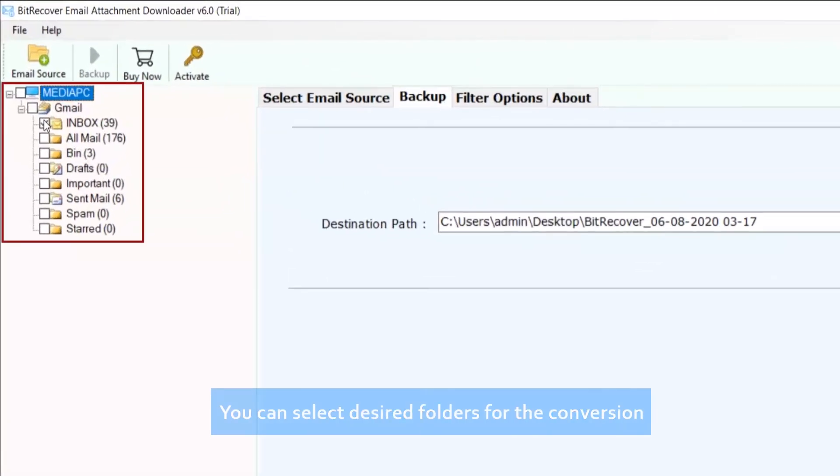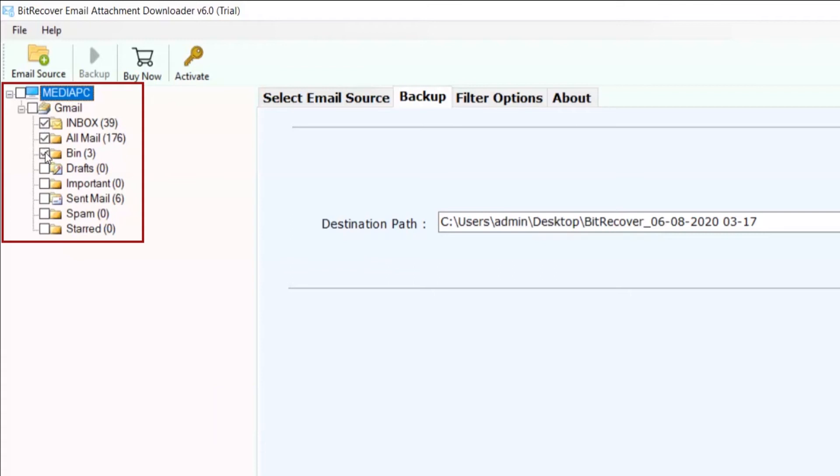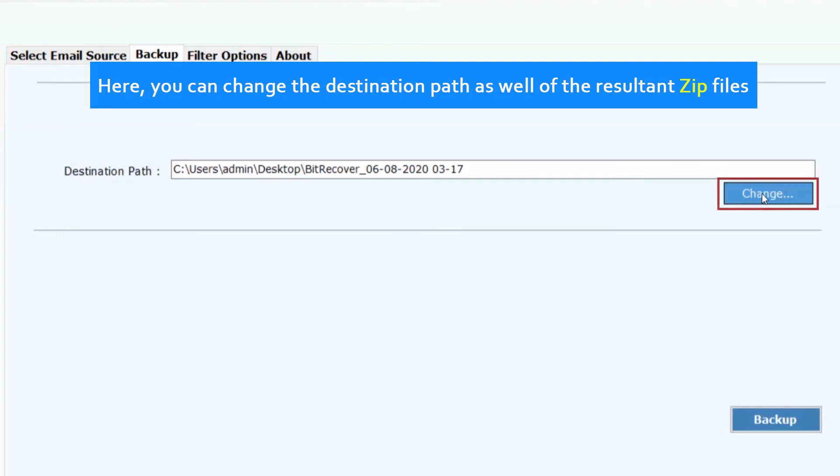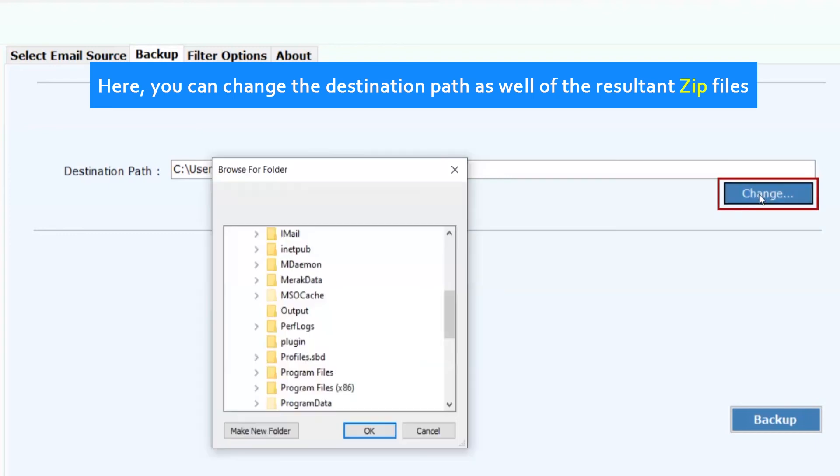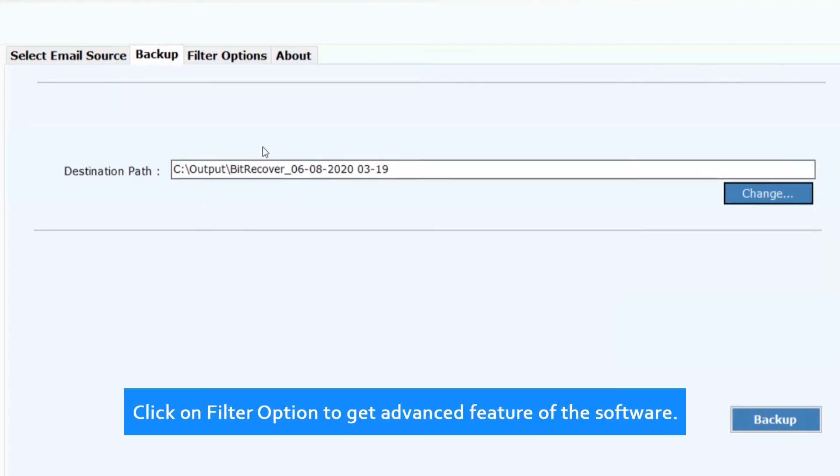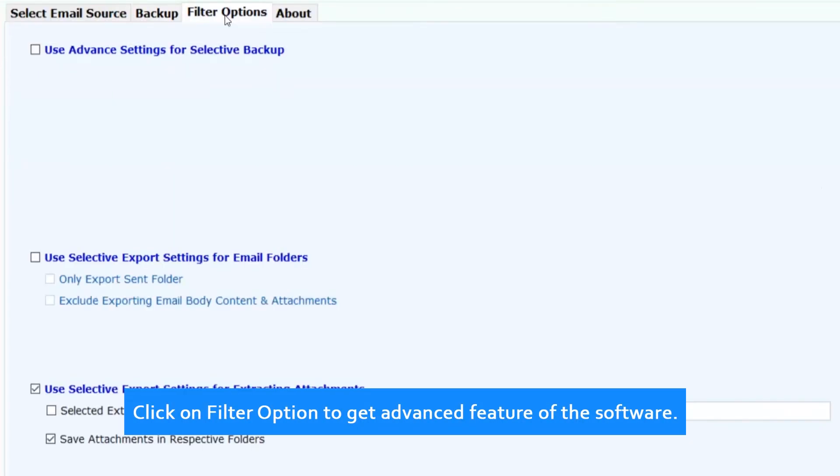You can select desired folders for the conversion. Here you can change the destination path as well of the resultant zip file. Click on filter option to get advanced features of the software.